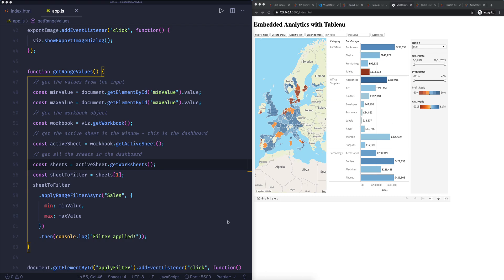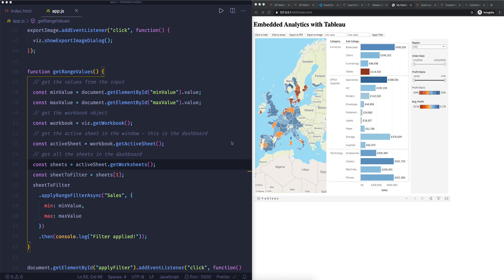In the last video we had a look at applying a range filter to our dashboard. Now we've done quite a lot in this video series. We've been able to look at the two options of embedding Tableau dashboards by using the embed code but also by using the JavaScript API. We've been able to create an HTML page, a JavaScript file and also start interacting with our web page. So we're able to hide our visualization, show it, export to PDF and image and then also apply some filters.